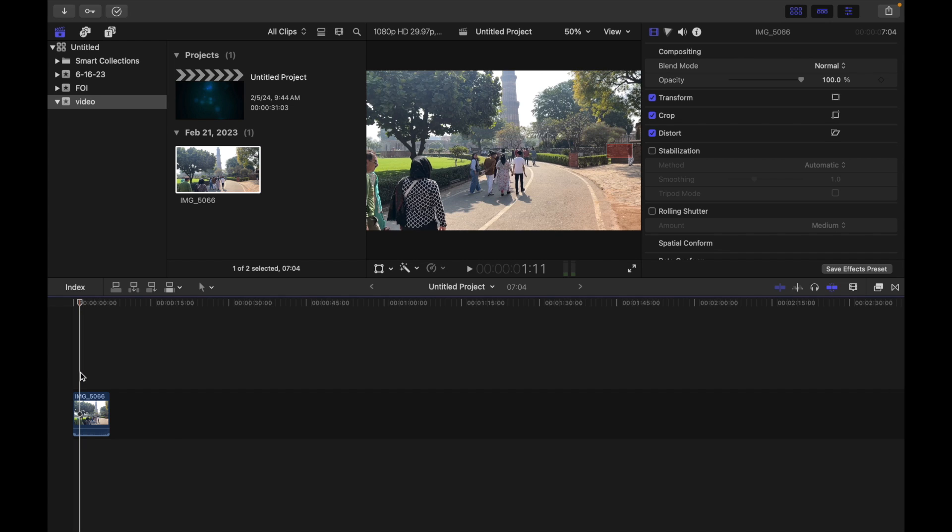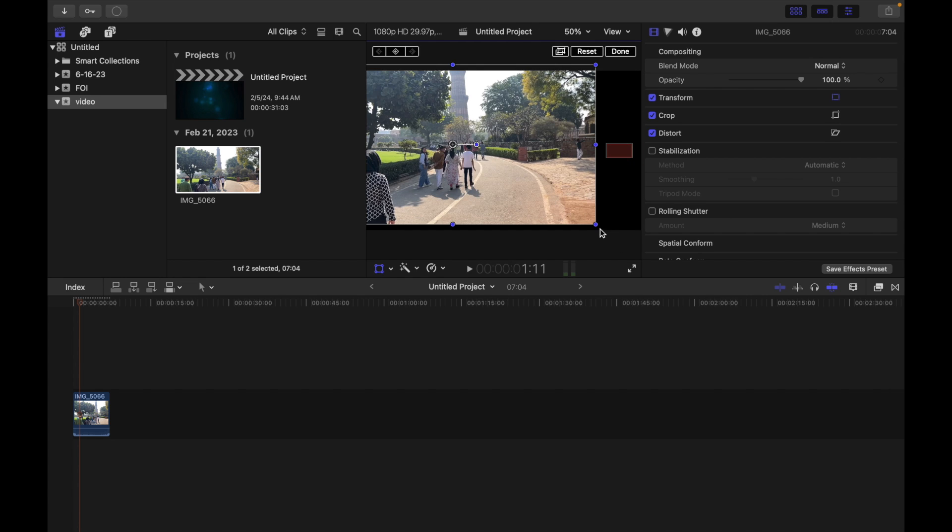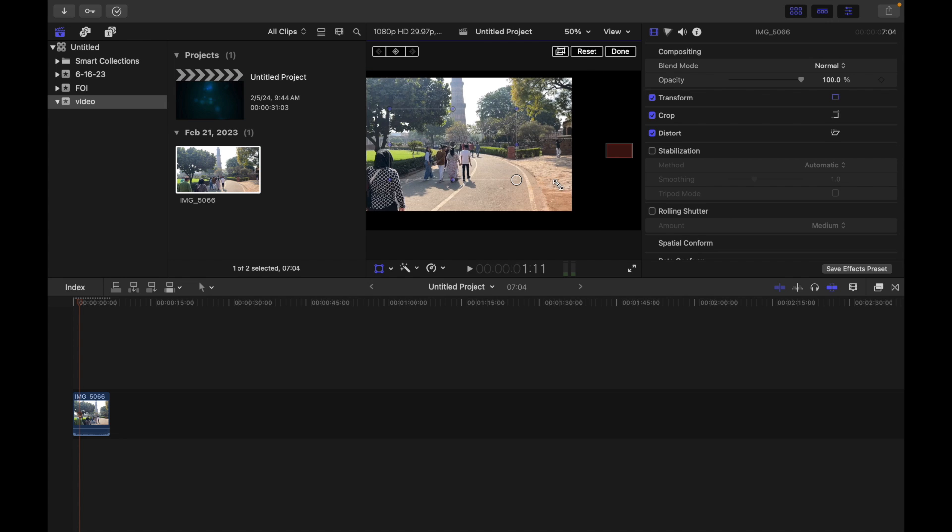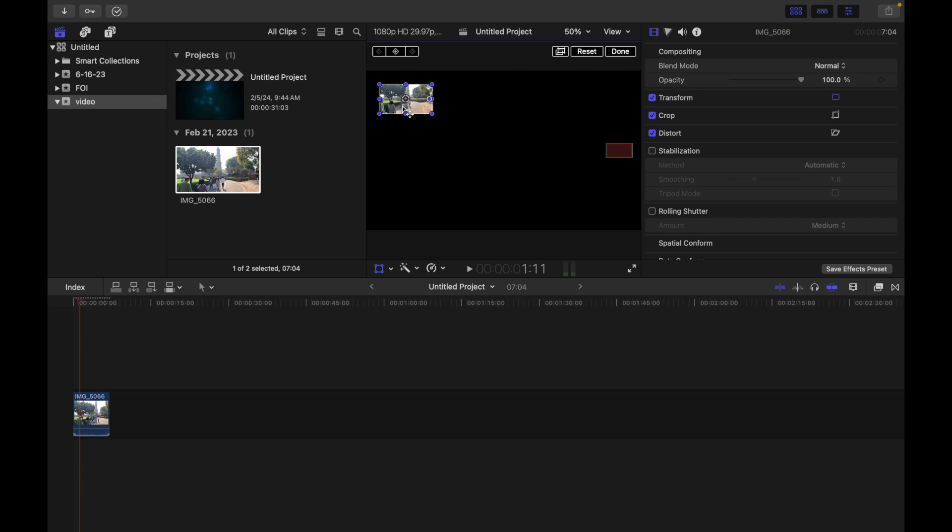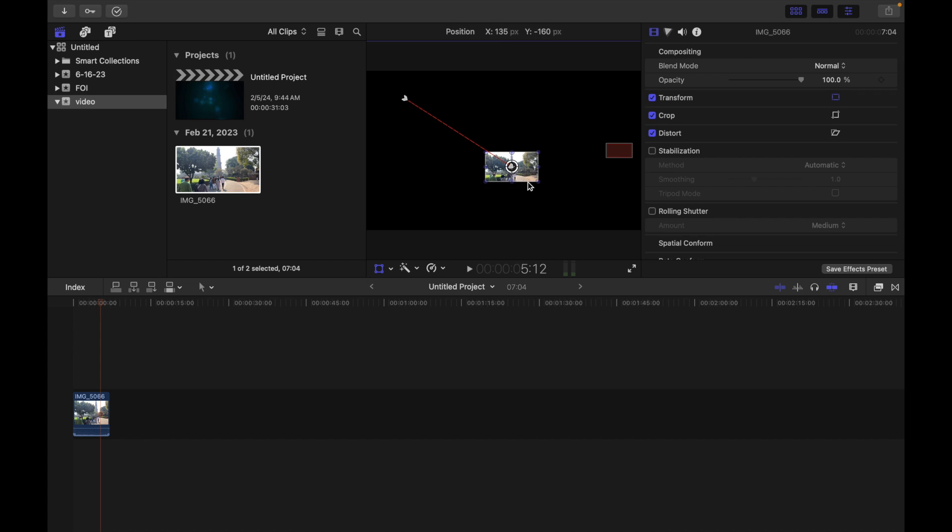So first of all, select the clip and click on transform and then you can simply adjust your animation. So I'm going to reduce this thing. So I want it to start from over here. Click on keyframe and then I want to move my animation from here to over here.